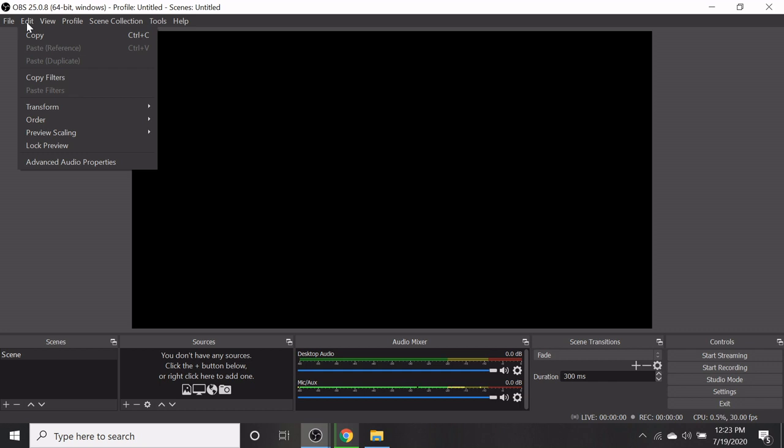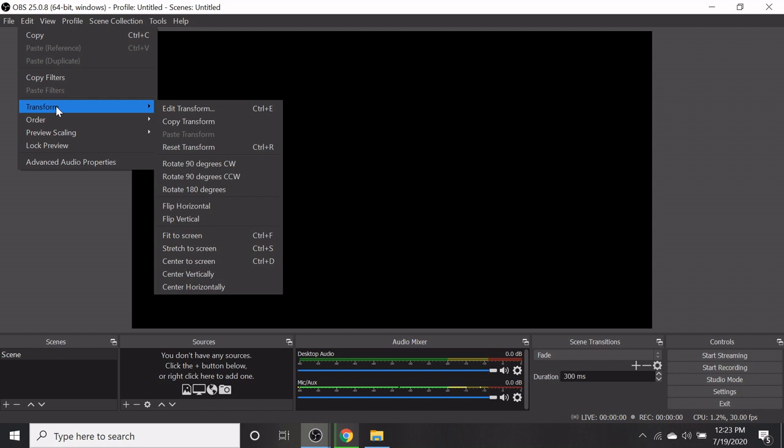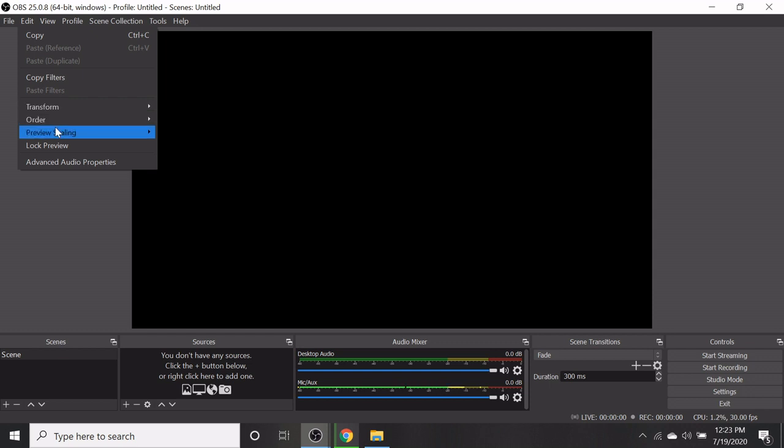In the edit option, you will have copy, copy filters, transform, order, etc.